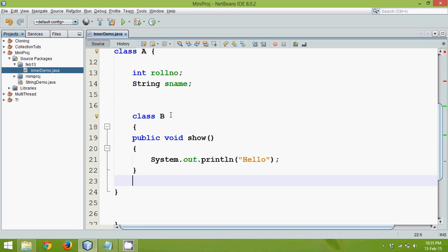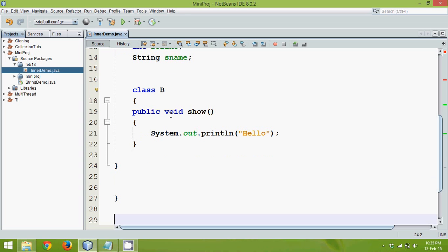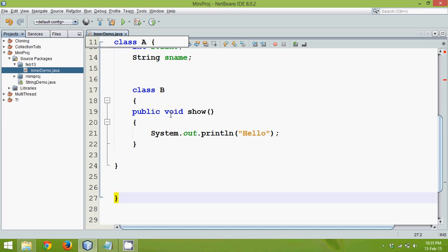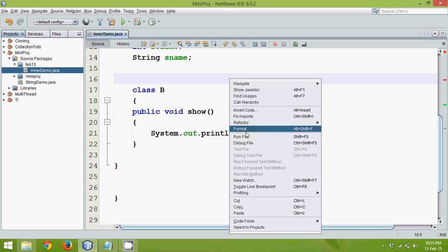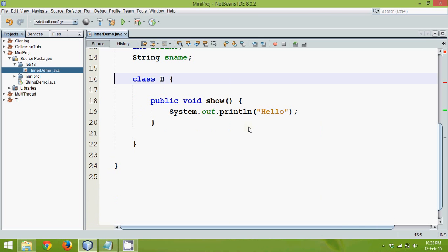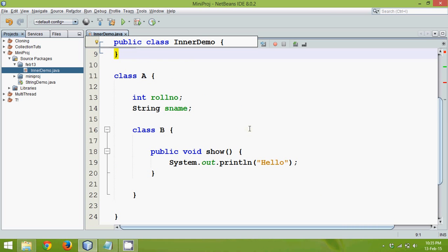I think I am missing something here. I am missing a bracket. We will do. So let me just again refactor the code. Format the code. Now you can see we have class B inside class A.